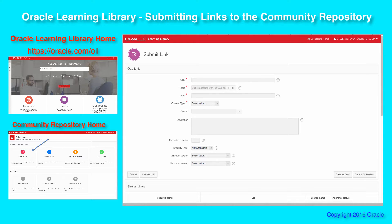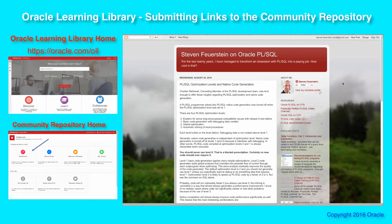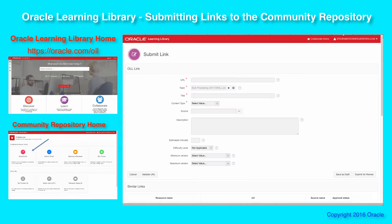Let's take a look at the process for submitting a new link to the community repository. So you've entered the submit link page, and the first thing you want to do since it's a link is enter the URL. Now suppose you're following Stephen Feuerstein's blog — that's me by the way — and he's entered a new blog post and you want to put it into the repository. So you go to his blog post, grab the URL, and put it into the URL field.